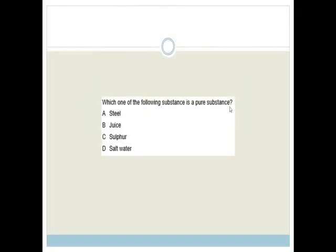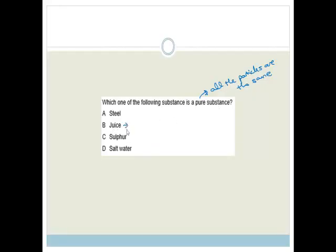Next, which one of the following substances is a pure substance? A pure substance is one in which all the particles are the same — they all have exactly the same composition all the way through. Juice is not a pure substance because it contains sugar molecules, water molecules, and all sorts of different things.